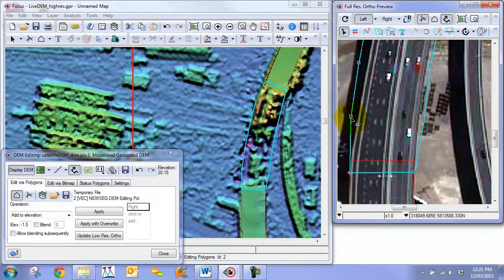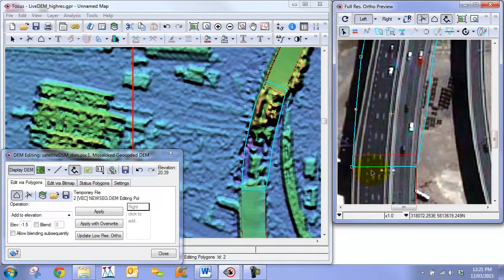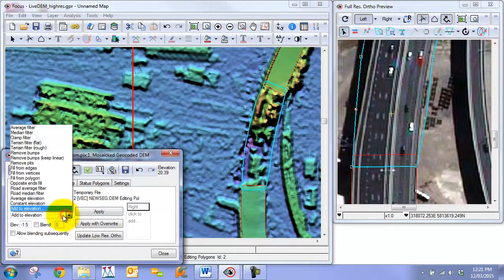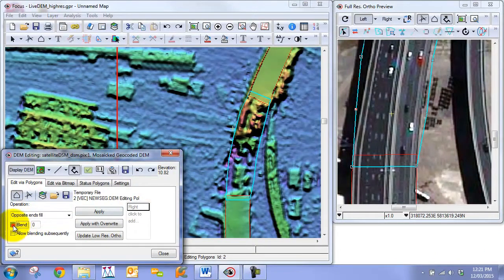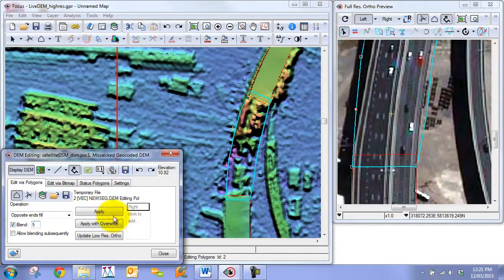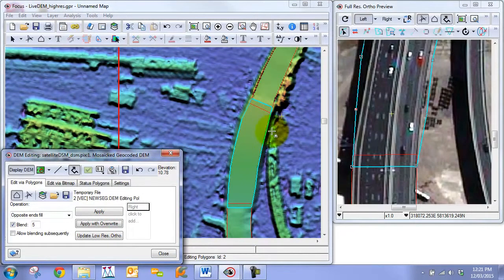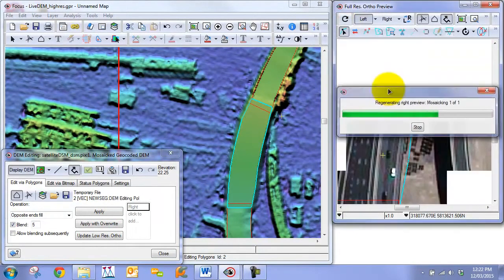So in this case we want our edges to make sure that it's within the actual bridge here or the overpass here because we're going to be using a different operation that interpolates from this side to this side and provides a nice ramping effect. So we're going to go opposite ends fill this time. We'll do a blending work. We're just going to do a 5 pixel work and then you click apply with overwrite.